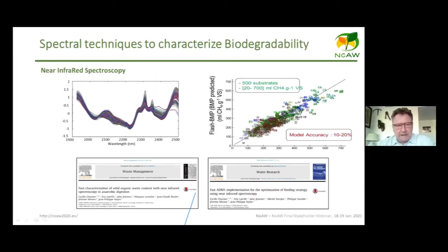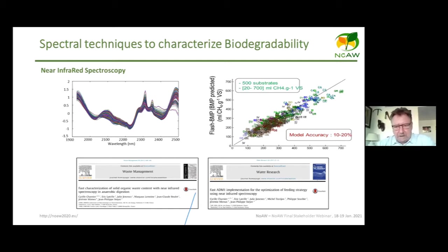To address this, we developed techniques combining chemical extraction and spectral methods. Here you have an example of BMP prediction based on near-infrared spectroscopy, which shows quite accurate prediction. Of course, a large number of substrates are needed to calibrate the model.